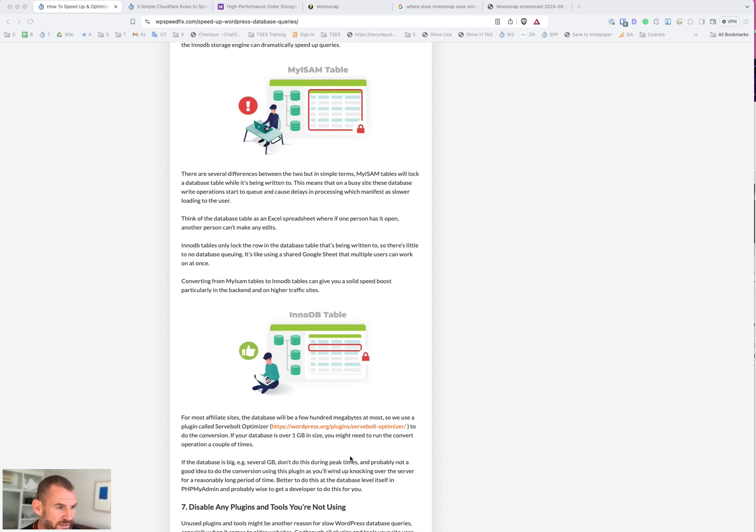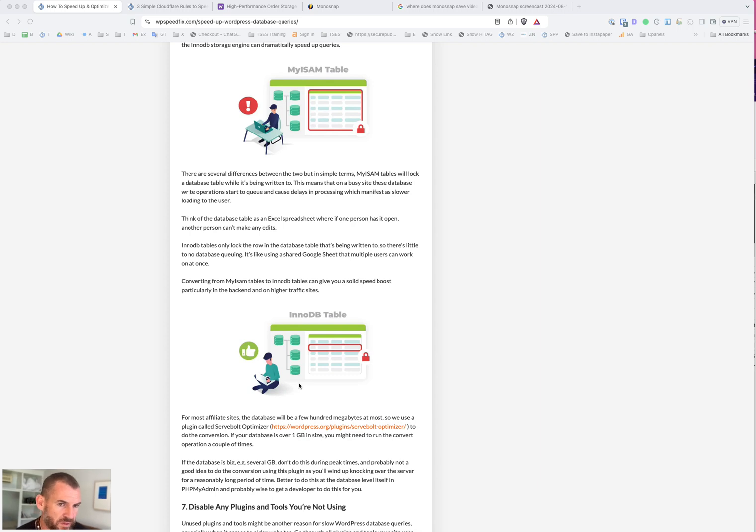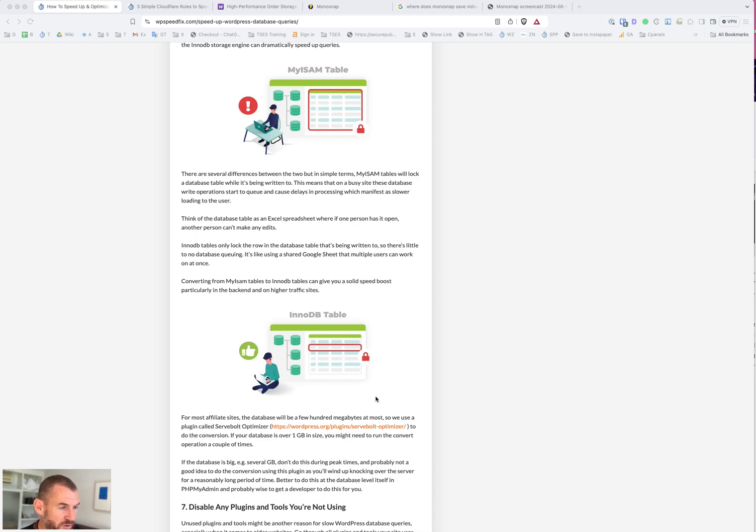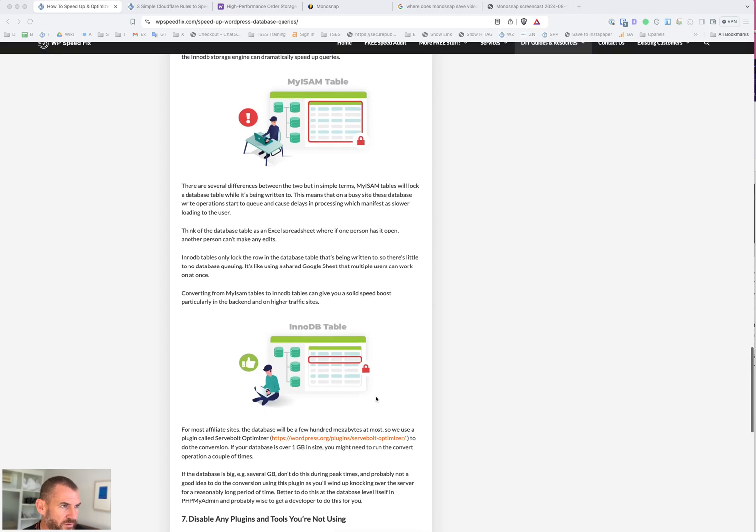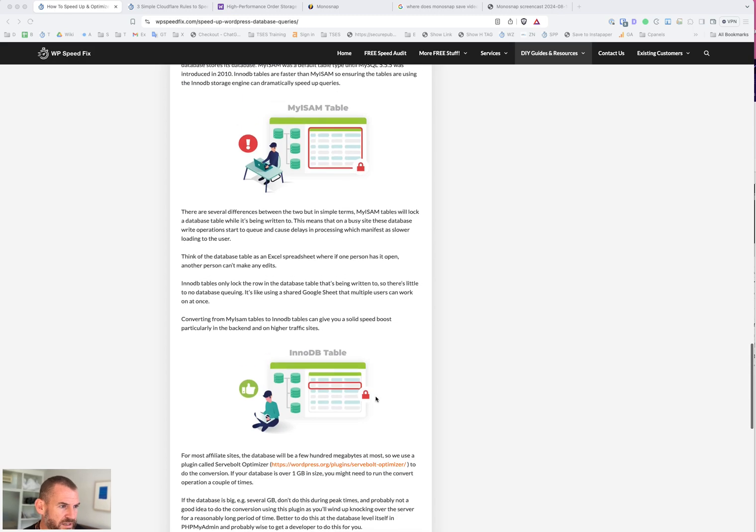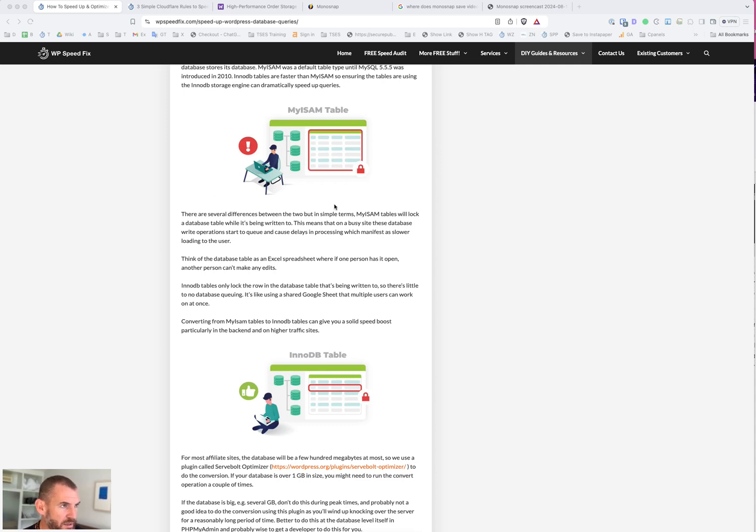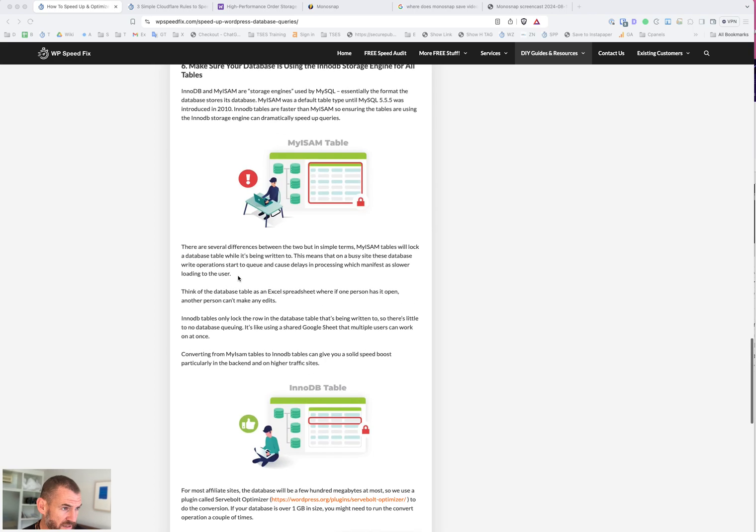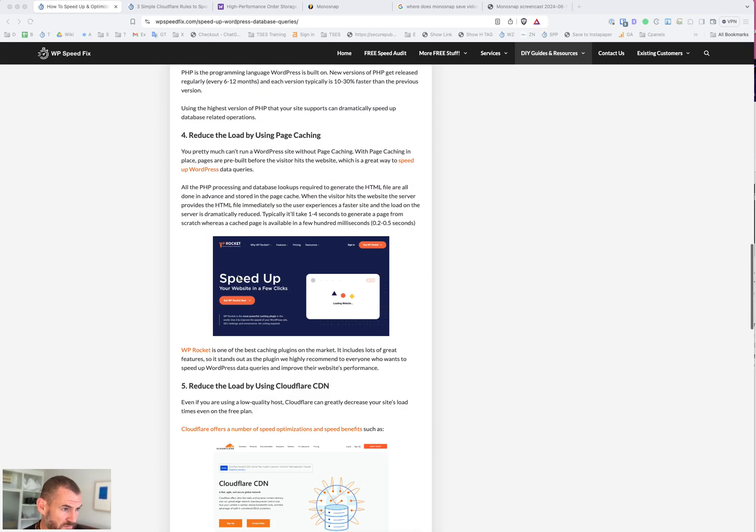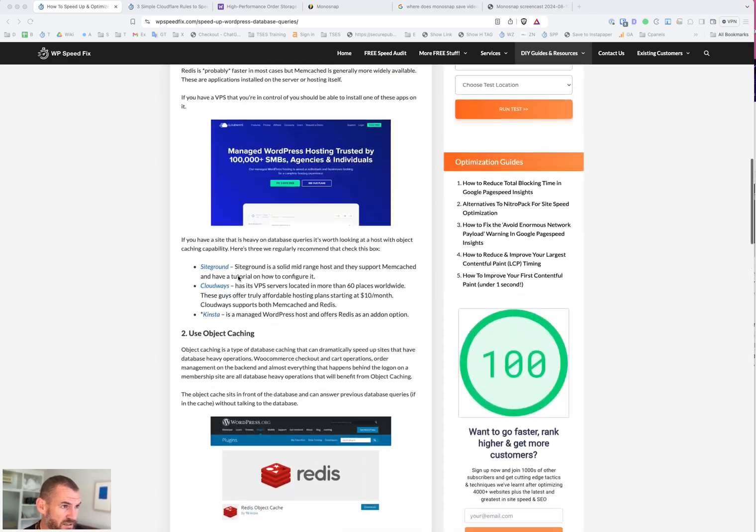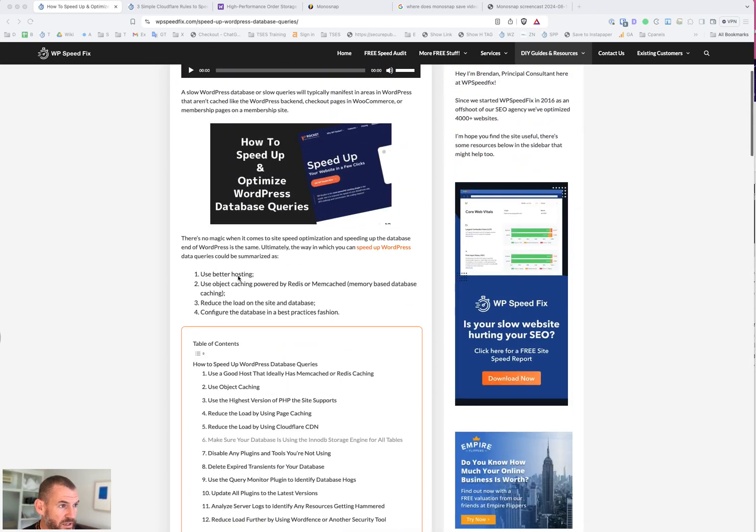If you have a big database, it would not be recommended to use this method. Big might be over two or three gigabytes. Things might crash or timeout if you use this plugin because it'll take a lot longer for those database tables to be converted. If you have a bigger database, you might need a developer to do this. But this will give you a serious performance gain as well, especially in the back end of the site when you're editing pages and posts and things like that.